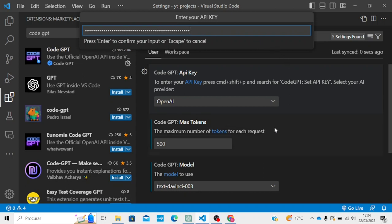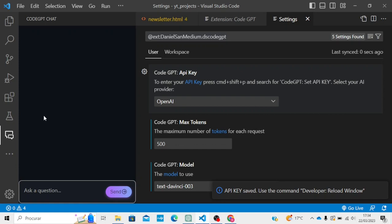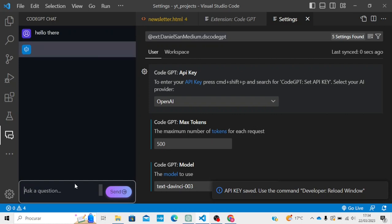Copy this key and paste it into VS Code. Press Enter. When you enter it, you will see a CodeGPT chat panel. You can ask anything — for example, type 'hello there' and send it.